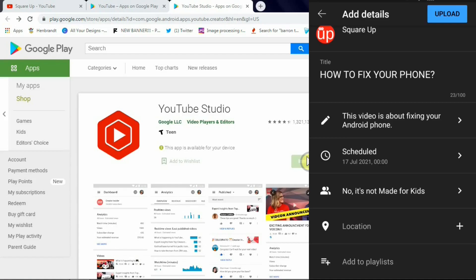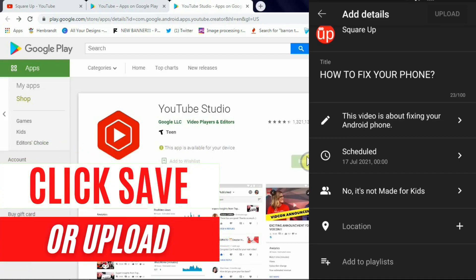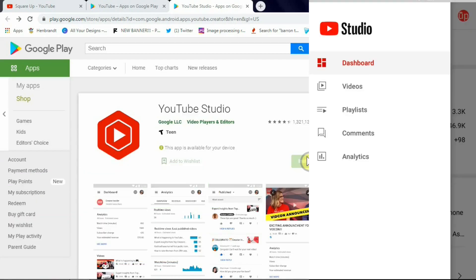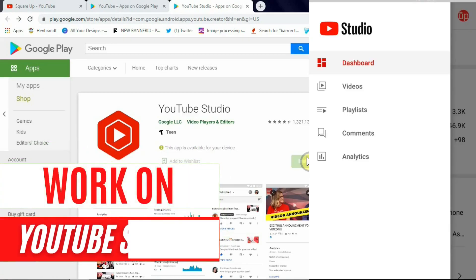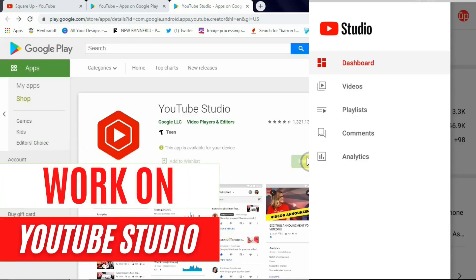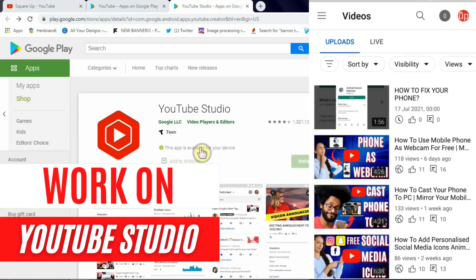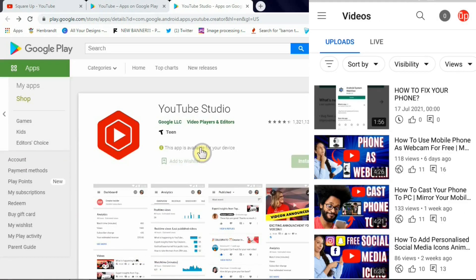And what we did is after getting that video, just click upload button or save on the top right hand corner and go to your YouTube Studio. Now once you're in YouTube Studio, click on videos and you have that video coming up that you just uploaded from the main YouTube app.